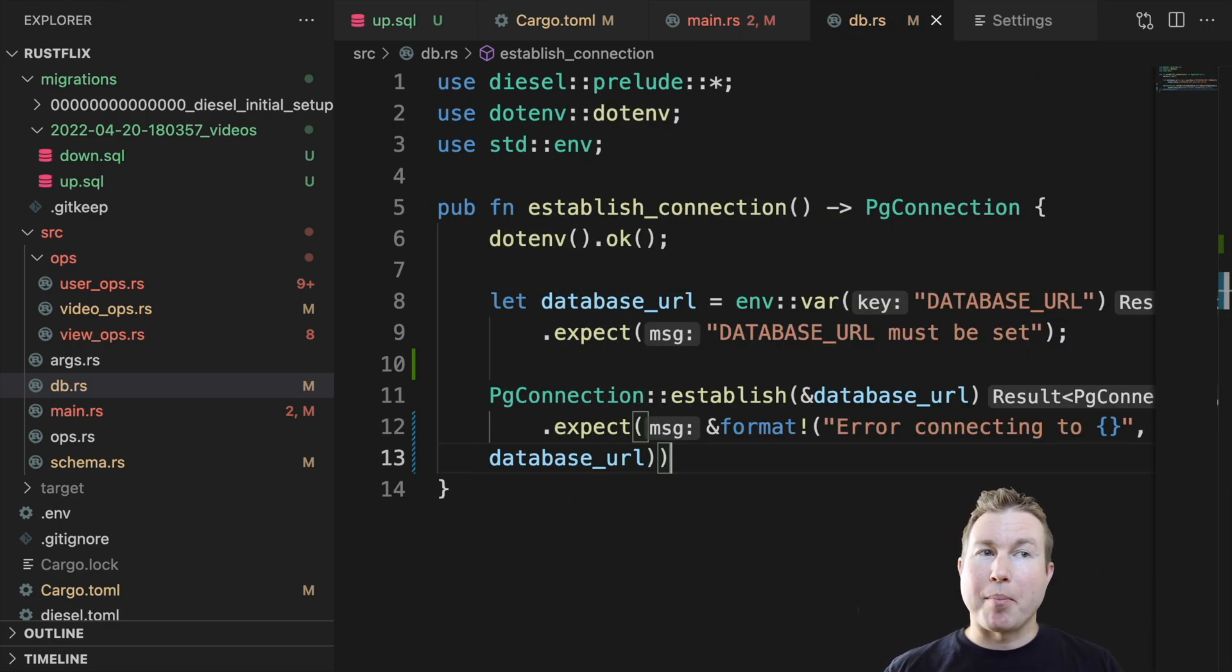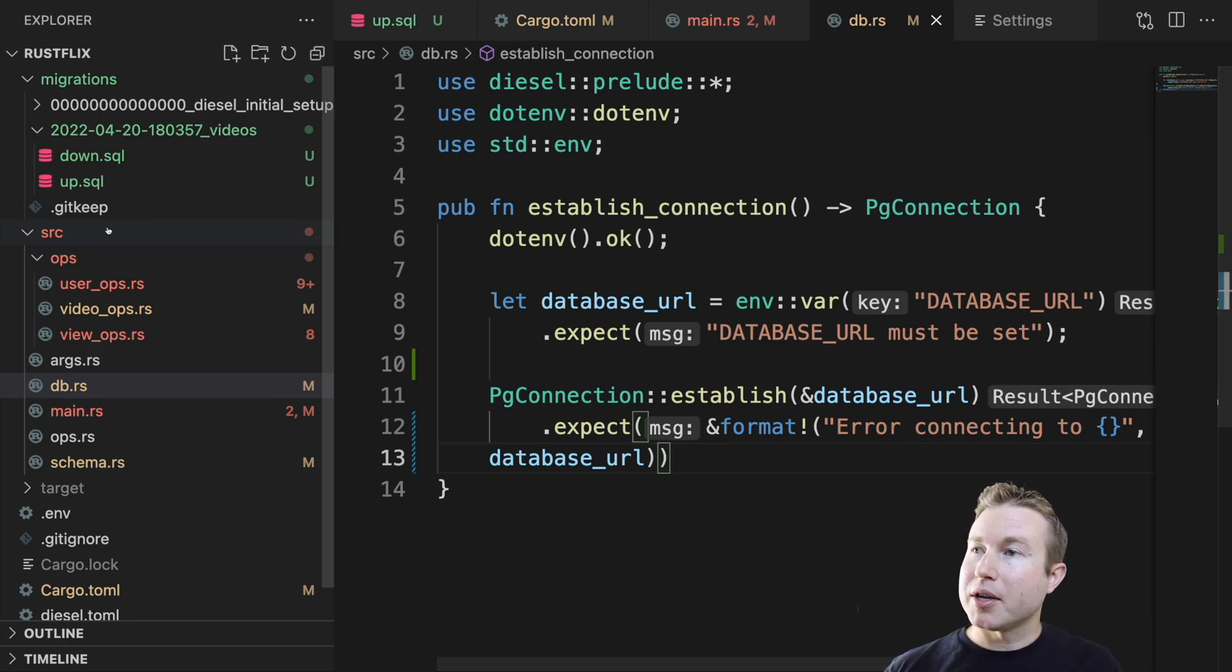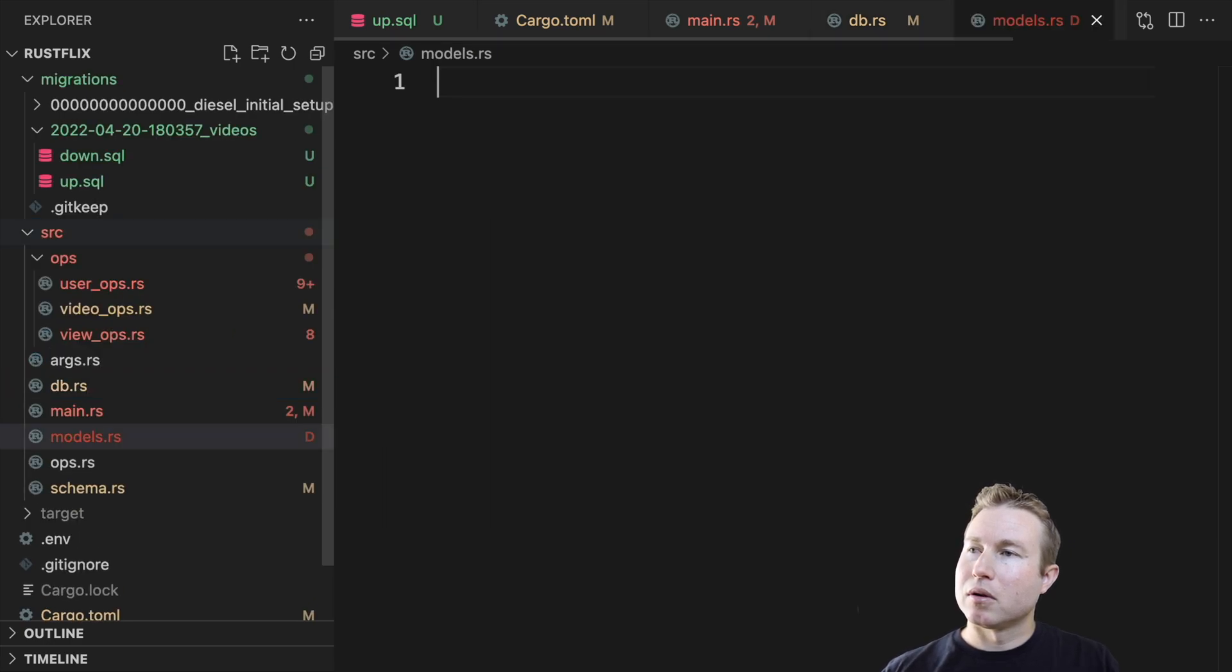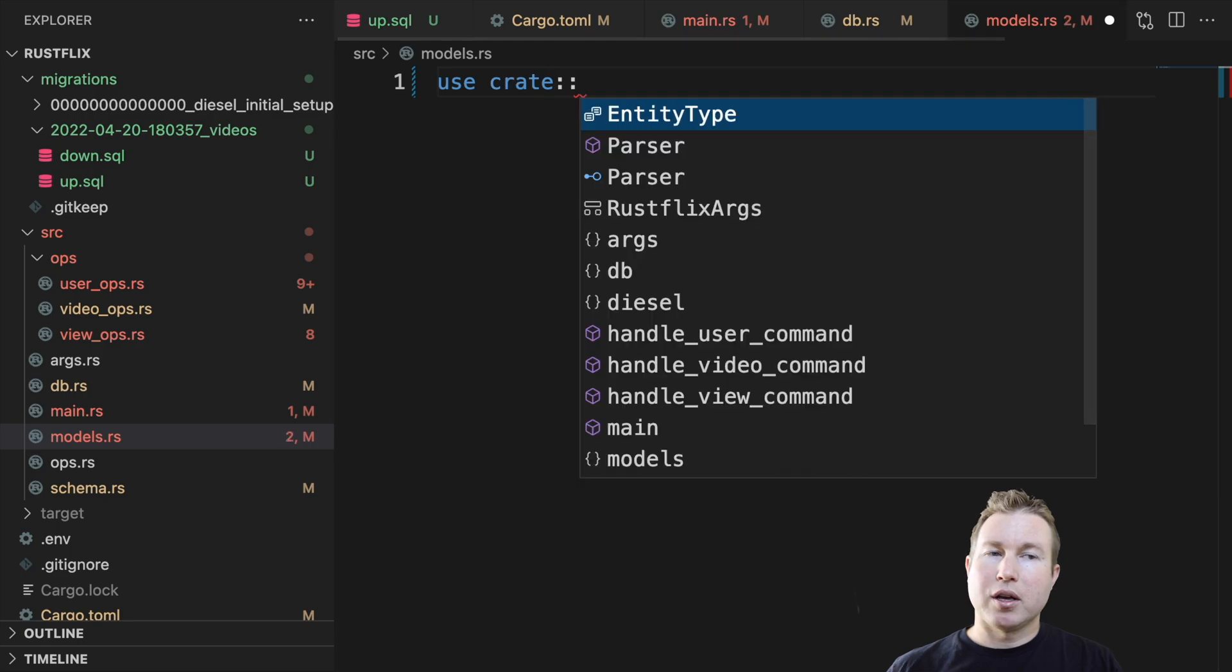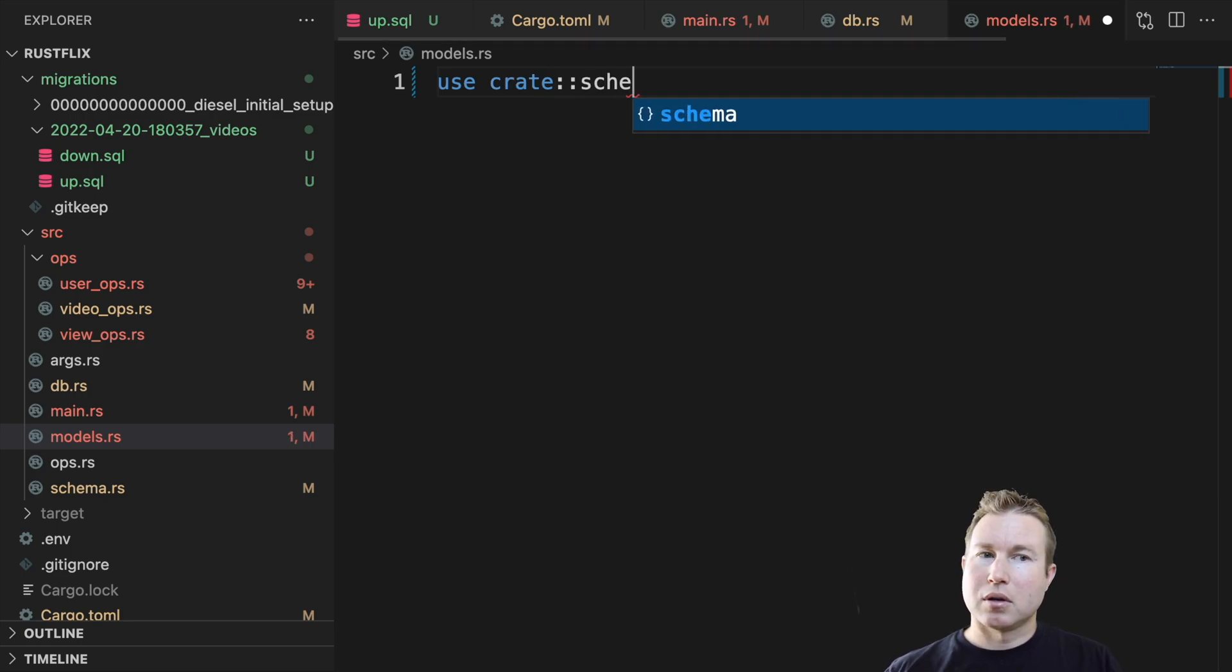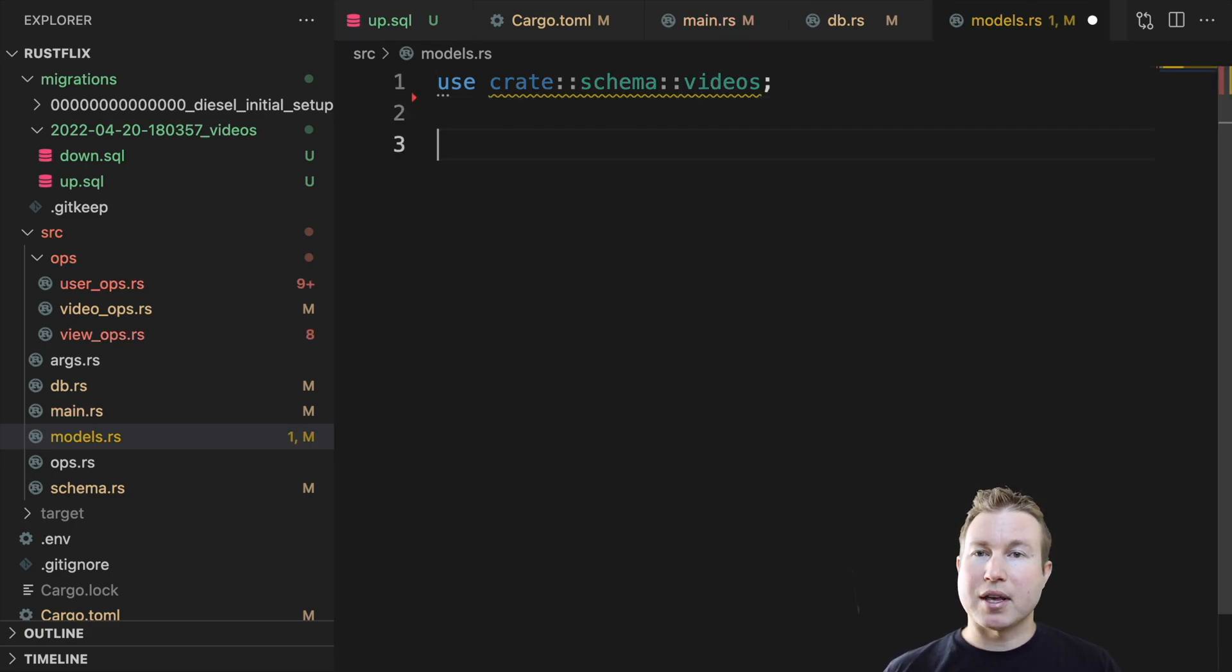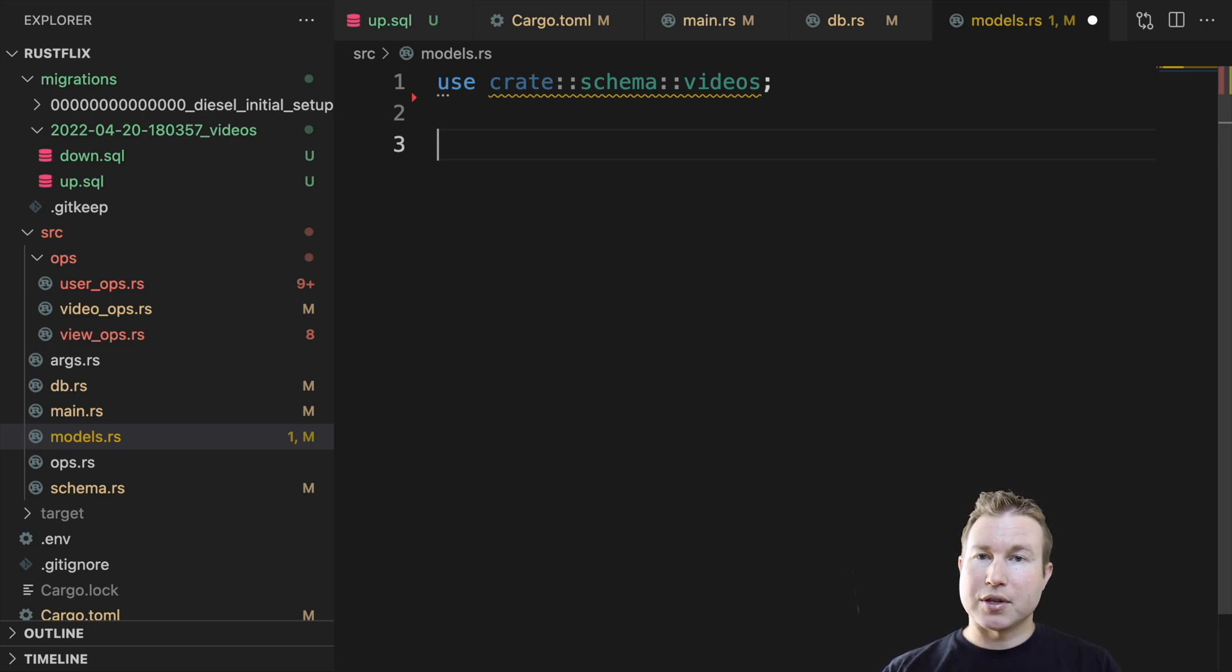Now we're going to create the models that we'll use to represent the video structure in our Rust code. We'll create a file called models.rs in our source directory. And we're going to write a use statement to grab the videos structure that is in the auto-generated code in schema.rs. The structures in this file are going to leverage some diesel macros that will enable us to pass them into some of the diesel functions.